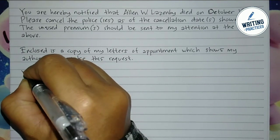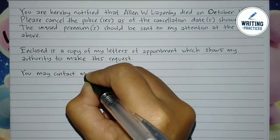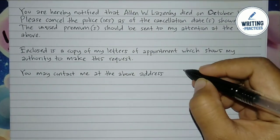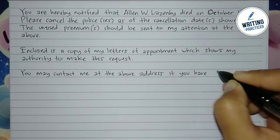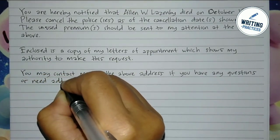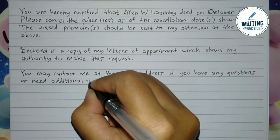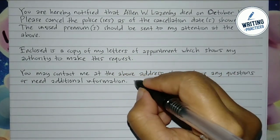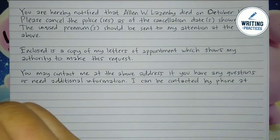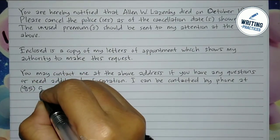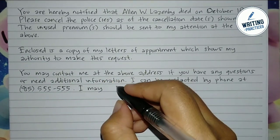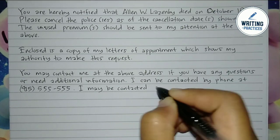In the third paragraph, welcome the recipient to contact you in case they have questions or need more information about this matter. You can give your personal contact information besides the home address above. You can also give your email address, just in case the insurance company wants to reply to the letter via email.